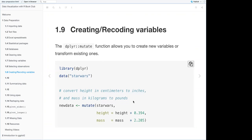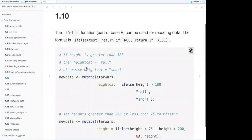To convert height from centimeters to inches and mass from kilograms to pounds, you'd use mutate() on the Star Wars dataset: height = height * 0.394 to convert centimeters to inches, and mass = mass * 2.205 to convert kilograms to pounds.